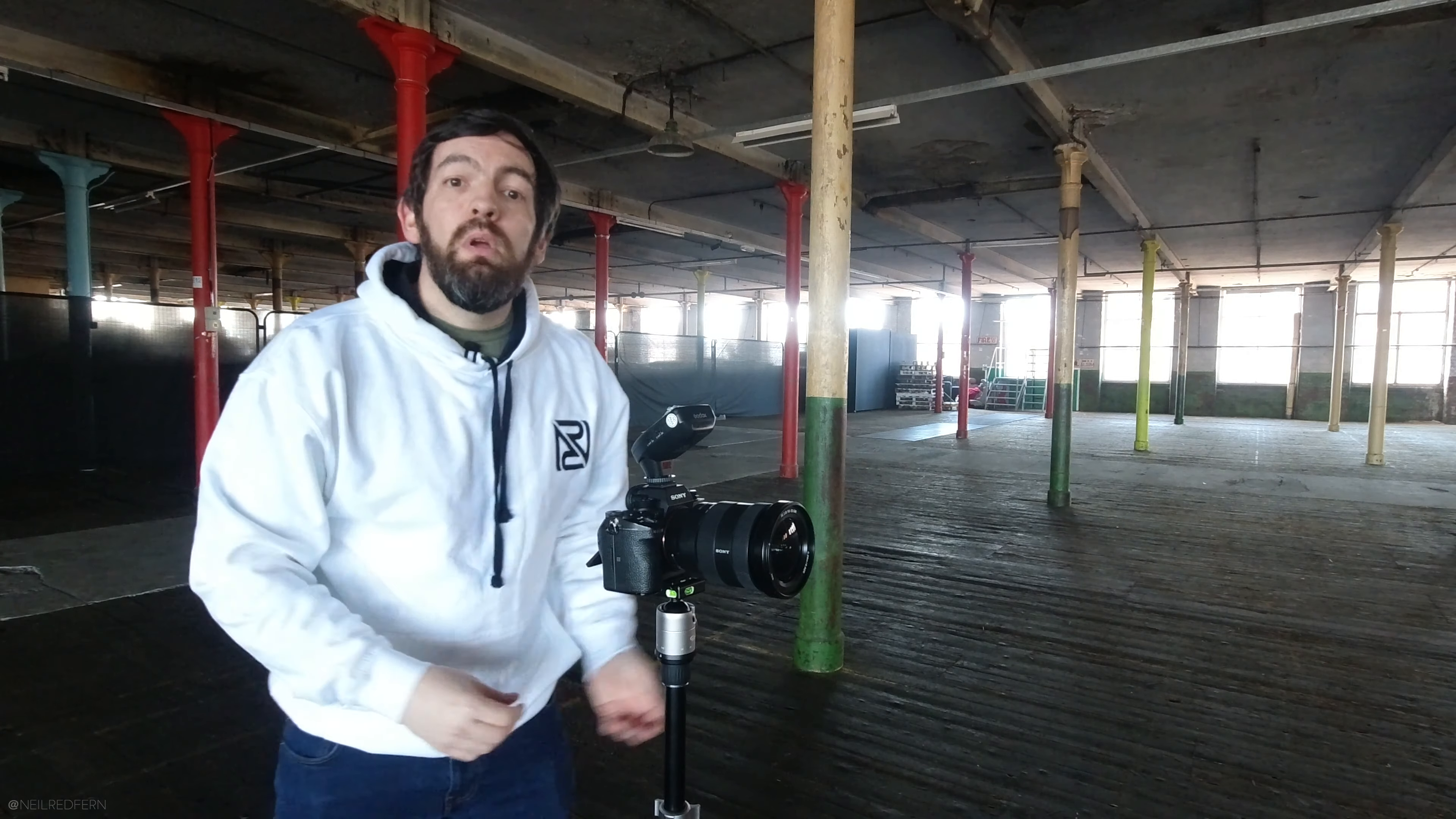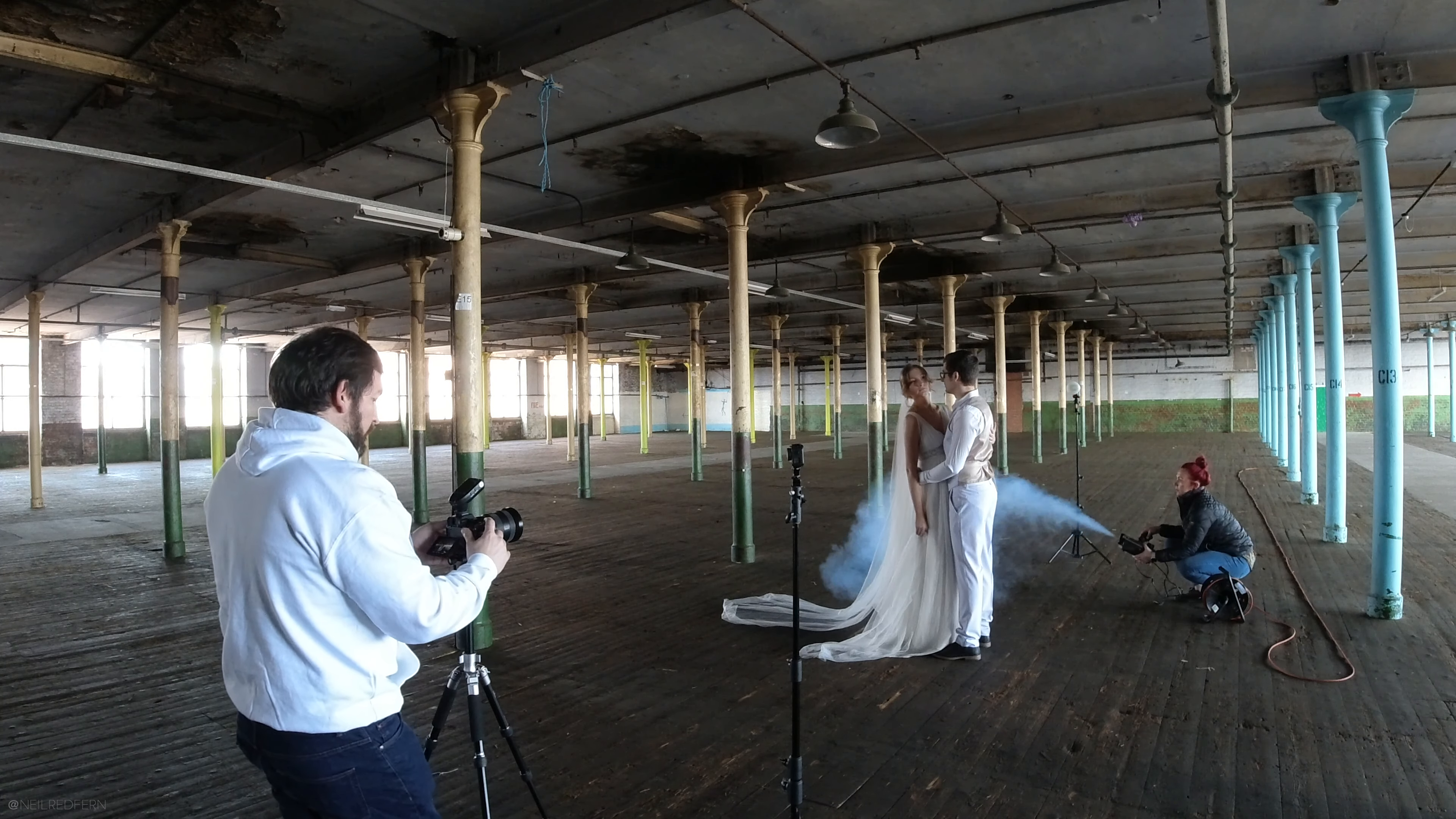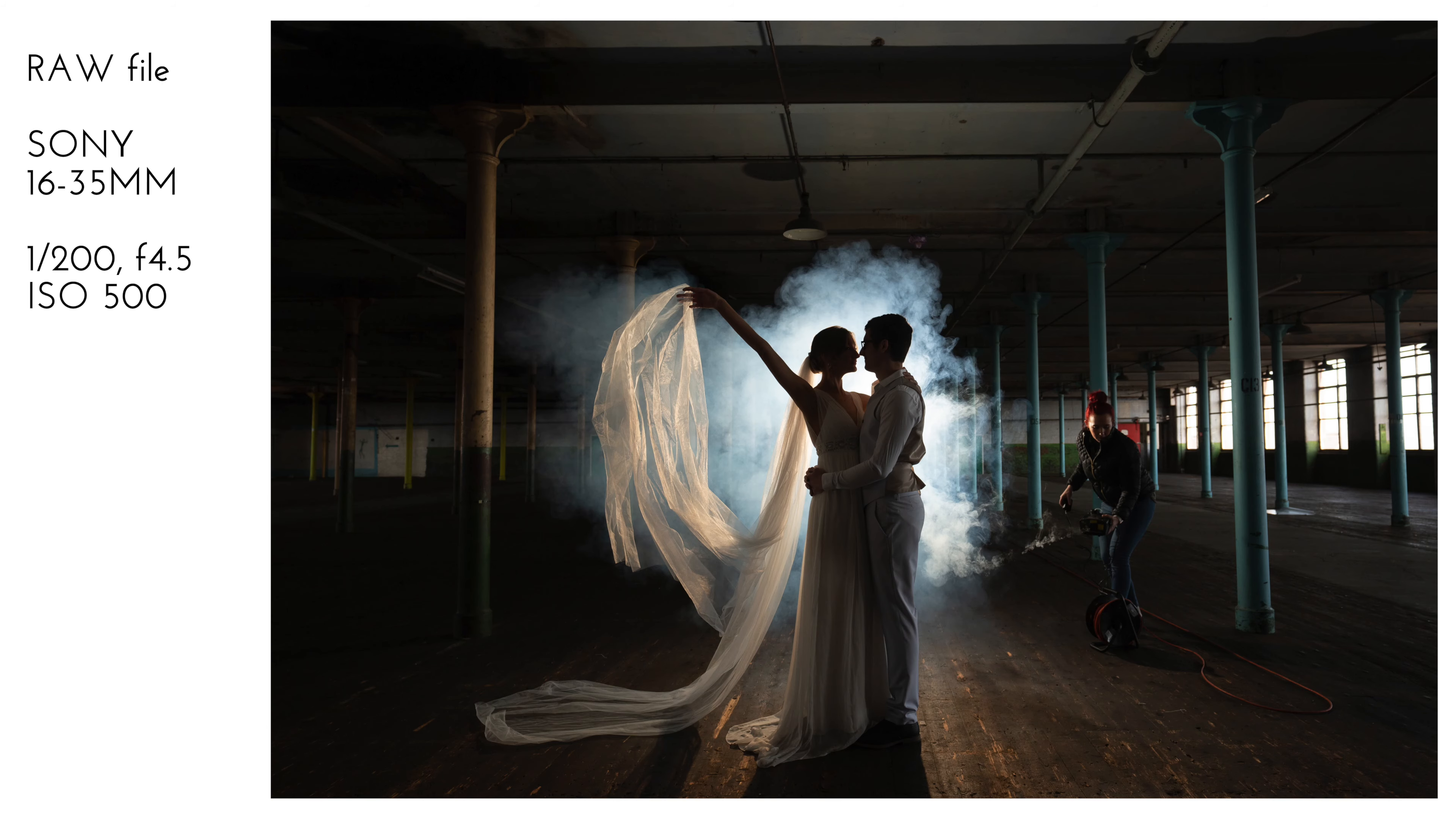So what we're now going to do is introduce smoke behind Lisa and Tom. So if I can ask my good friend Tony to introduce the smoke if that's okay please. Perfect. Thank you. So the important thing with this is that we keep on shooting to the point where we know we've got this shot right. And as the smoke goes up. Okay Lisa if you can just waft the veil if that's okay please. Beautiful. That looks good.